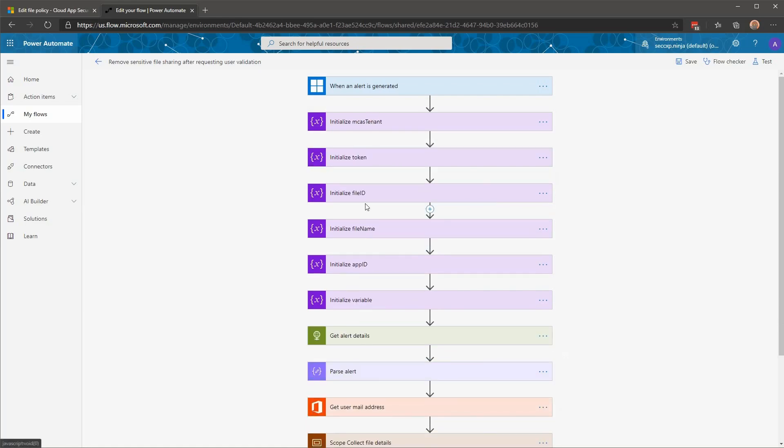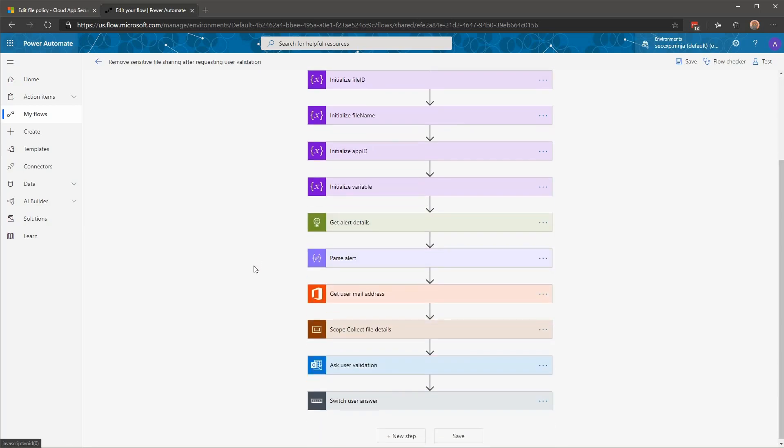After that, you can see that I'm also initializing a few other variables, like a file ID, file name, and application ID. And those different variables will be used to be reused when I'm going to call Cloud App Security API to apply some governance actions. After those variable initialization, you can see that I'm also performing an API call against Cloud App Security API.